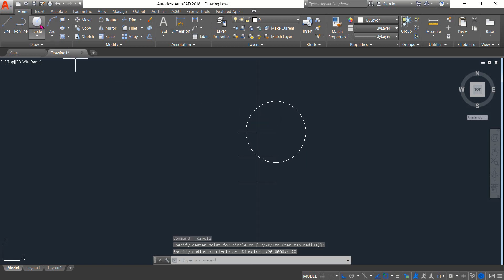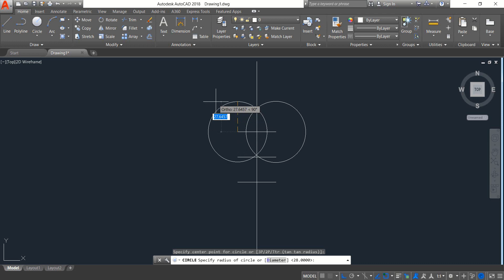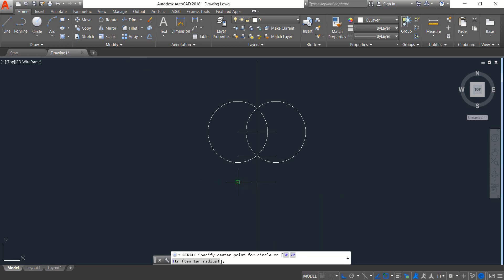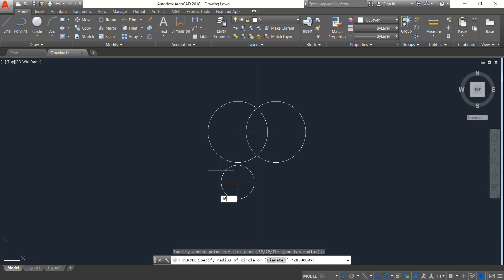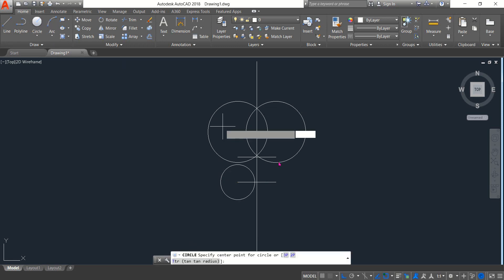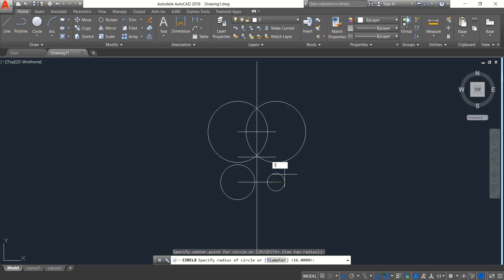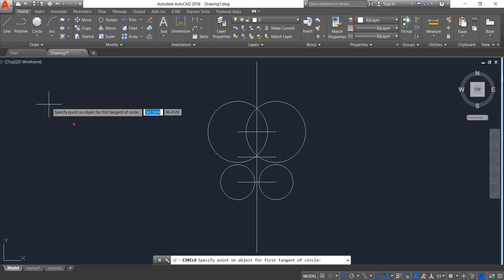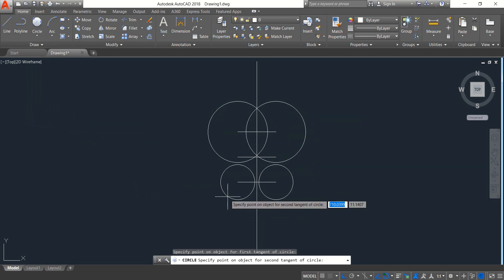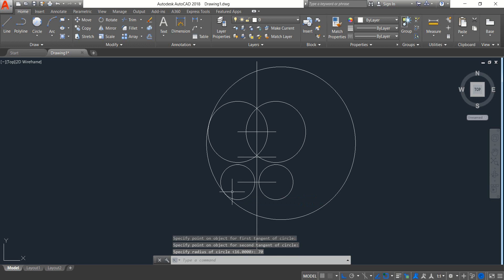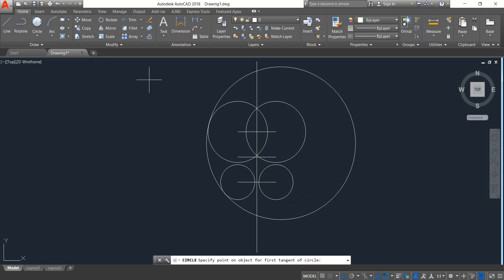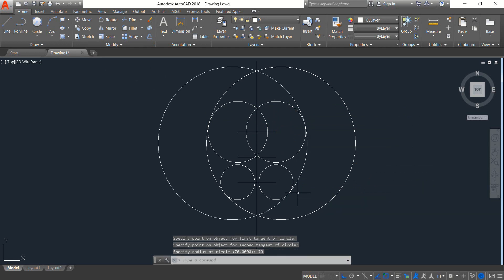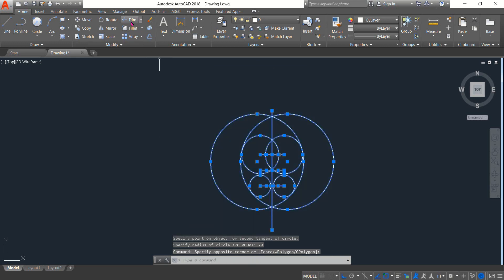...28. Again select Circle with the same radius 28. Again select Circle, now radius 16. Circle again with same radius 16. Now select and draw a circle with radius 10. Then another circle with radius 70, and one more with the same radius 70.